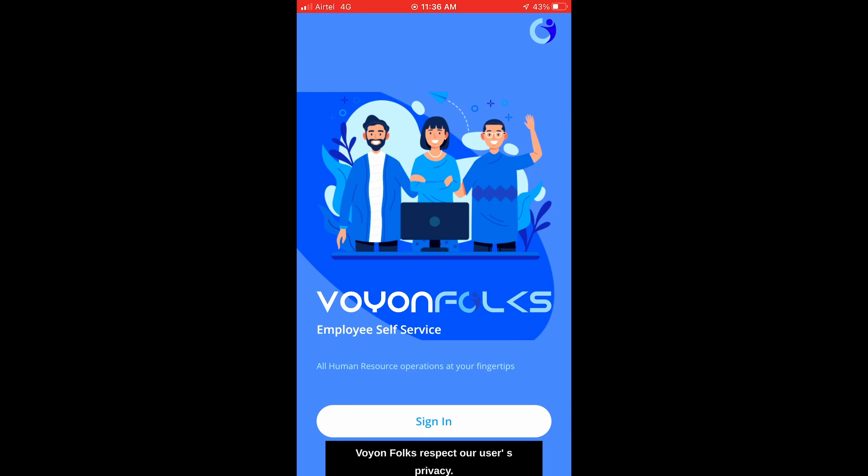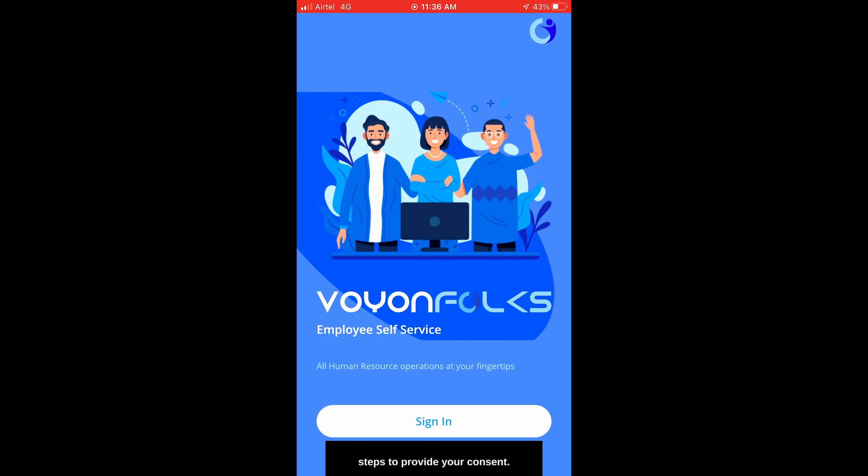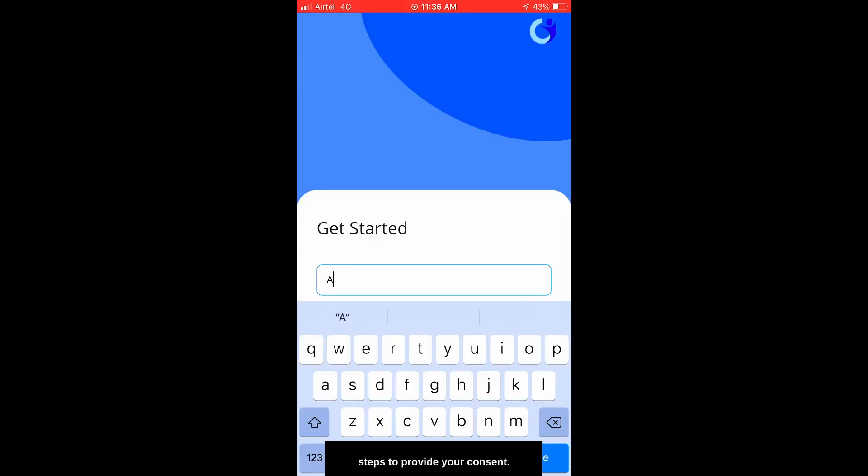Voyon Folks respects our users' privacy. User consent is mandatory before we obtain any location-specific data. Please proceed with the following steps to provide your consent.